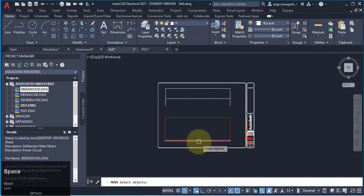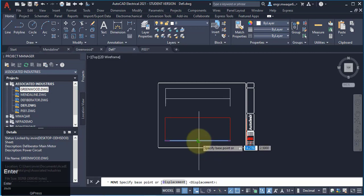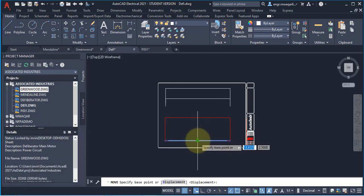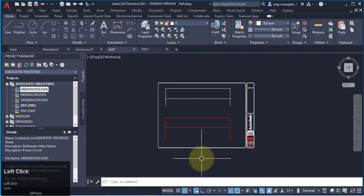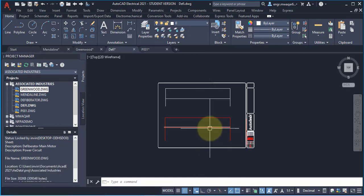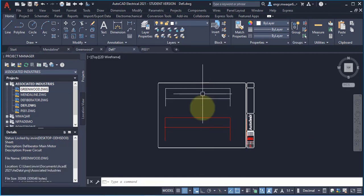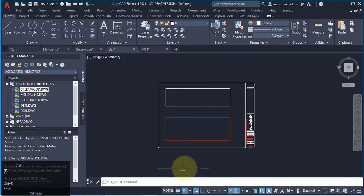Similarly, applying the move command on this wire, entering the base point, that wire is moved. So move command can work similarly on the lines and the wires.